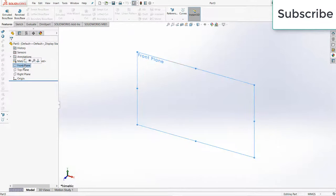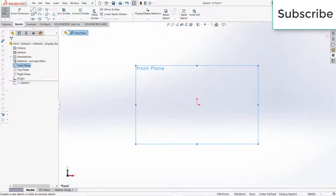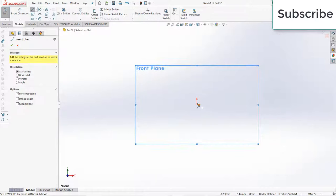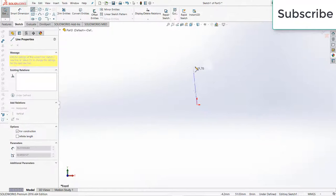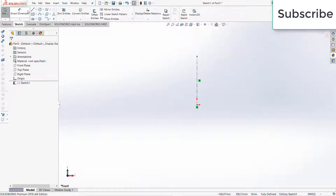To make it closed, you simply need to make two surfaces. Select the front plane, draw a central line.